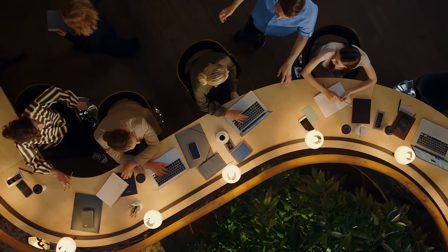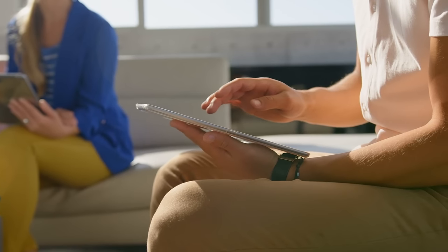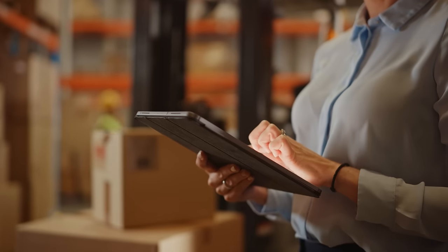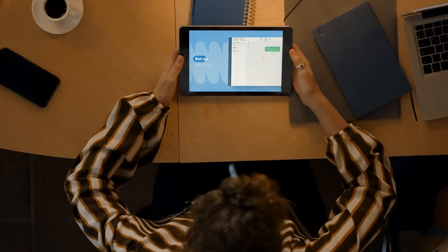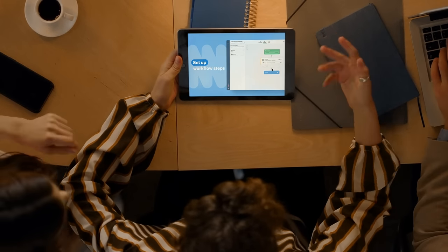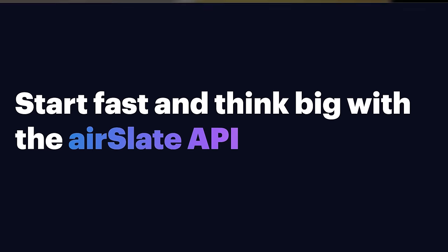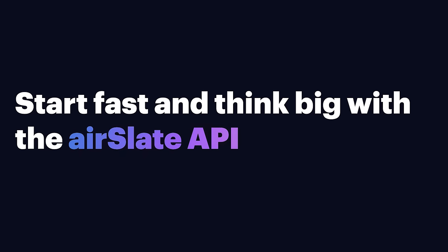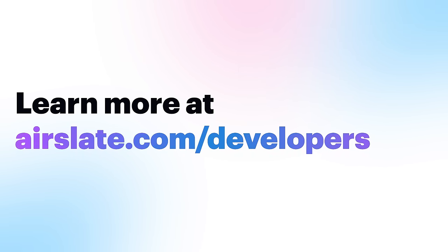From embedded e-signature to advanced document generation, the AirSlate API has everything you need to create a streamlined user experience within your application. Start fast and think big with the AirSlate API. Learn more at airslate.com/developers.